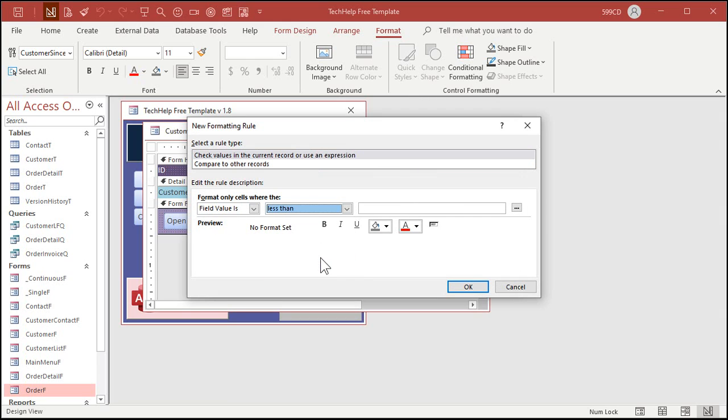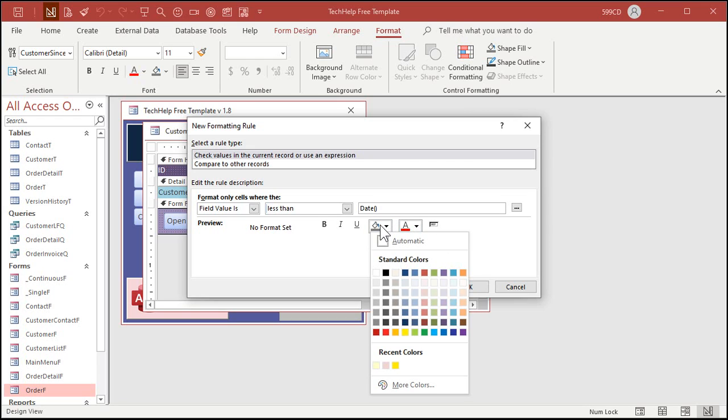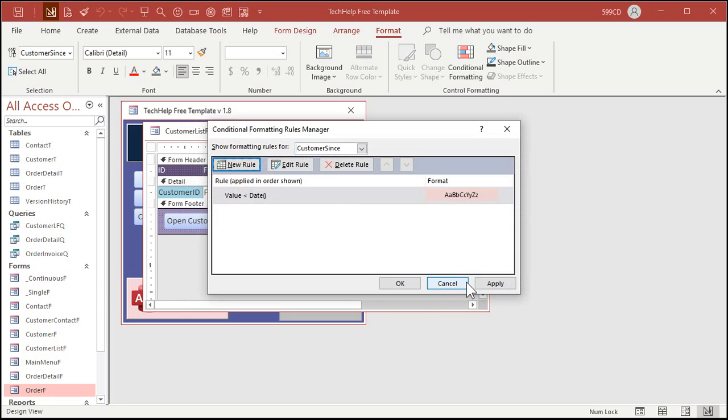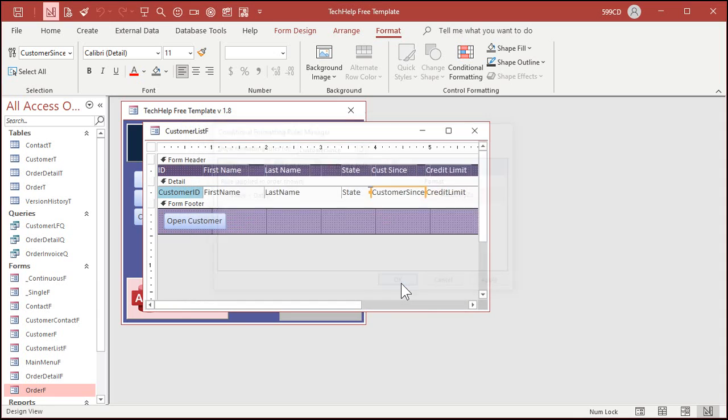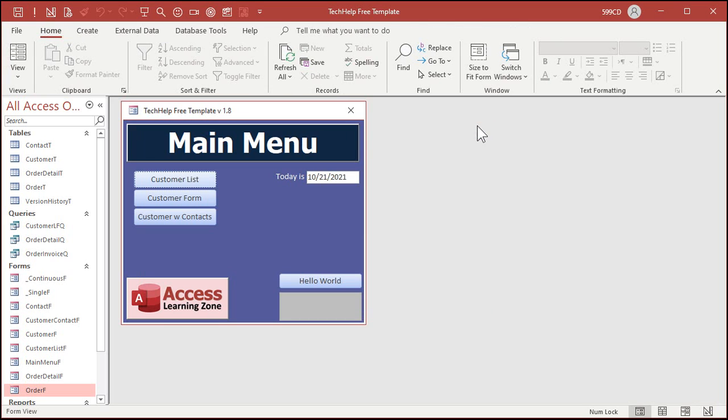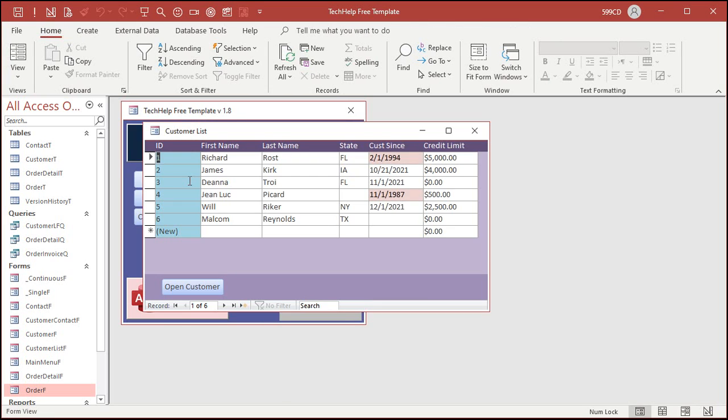Right click design view, format, click on customer sense. Conditional formatting, new rule, field value is less than and then today's date. I'm not going to type today's date, I'm going to use the date function. That's date and then open close parentheses.